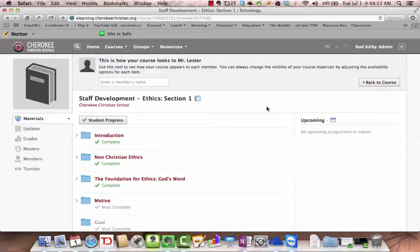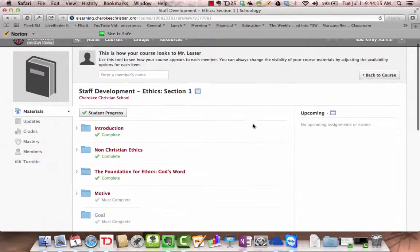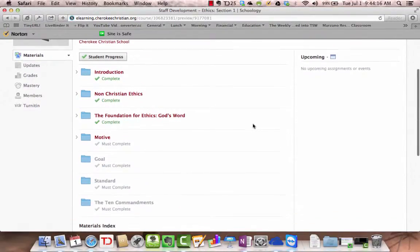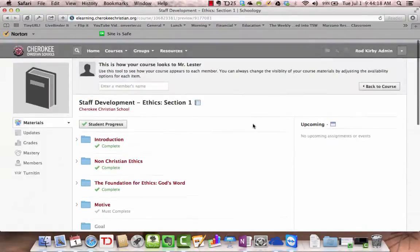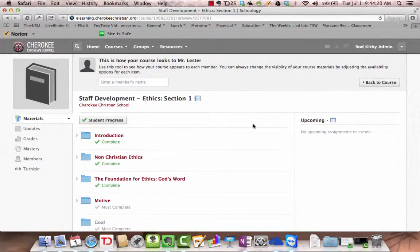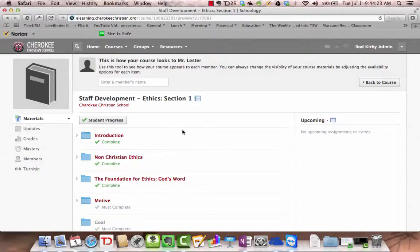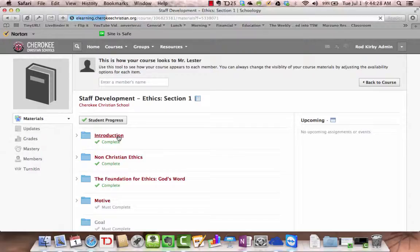I can see what is visible to him, what can he see. You can view everything as he would see it. The only difference is you can't actually do the assignments, but I can see what's in this folder, what he's done.